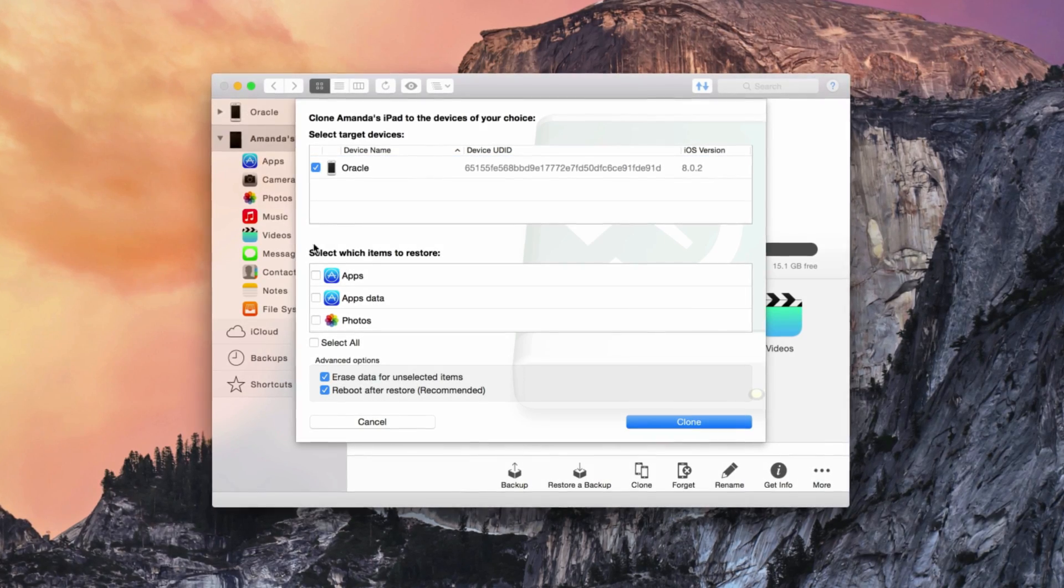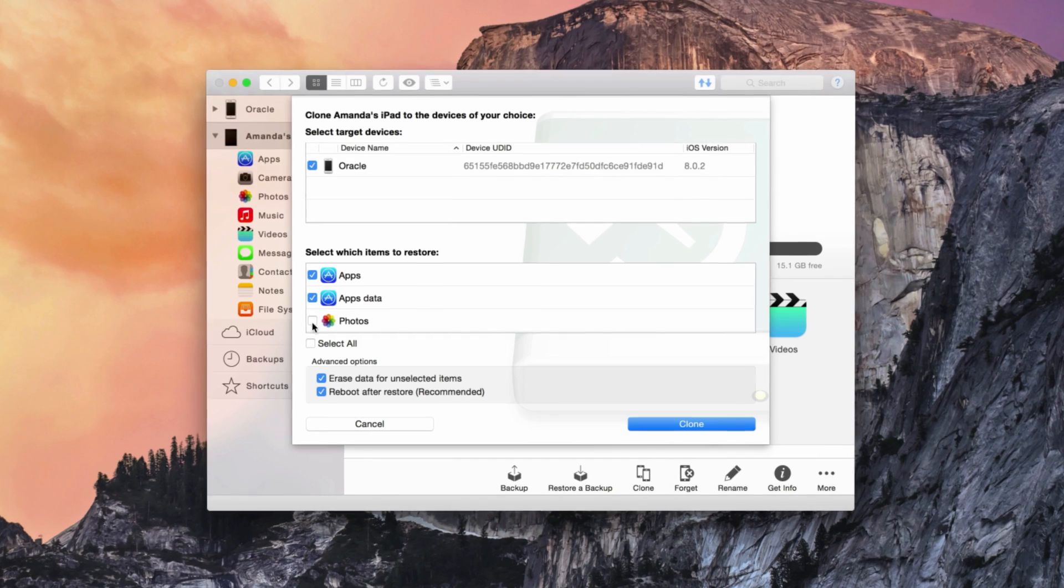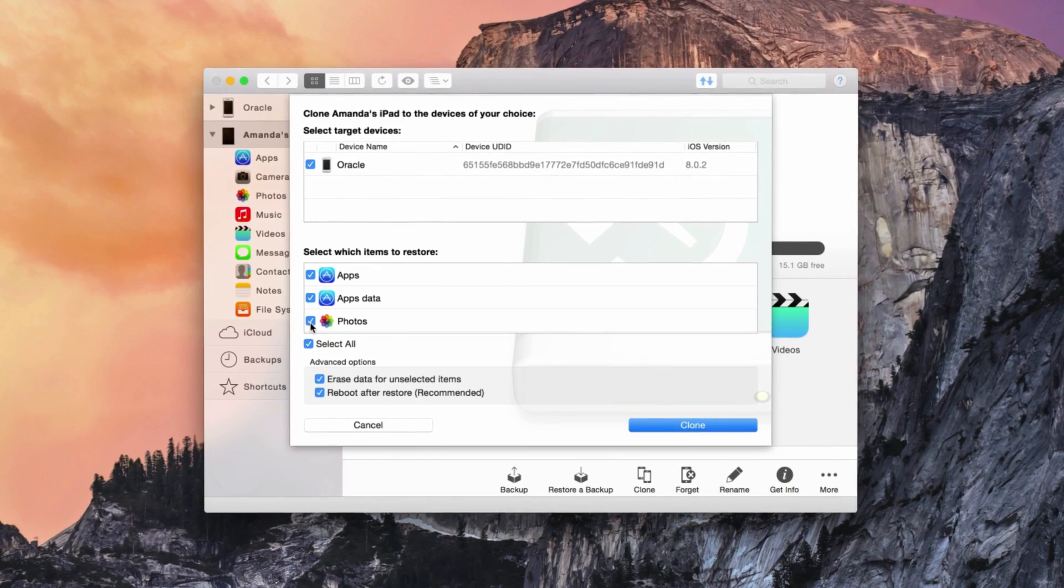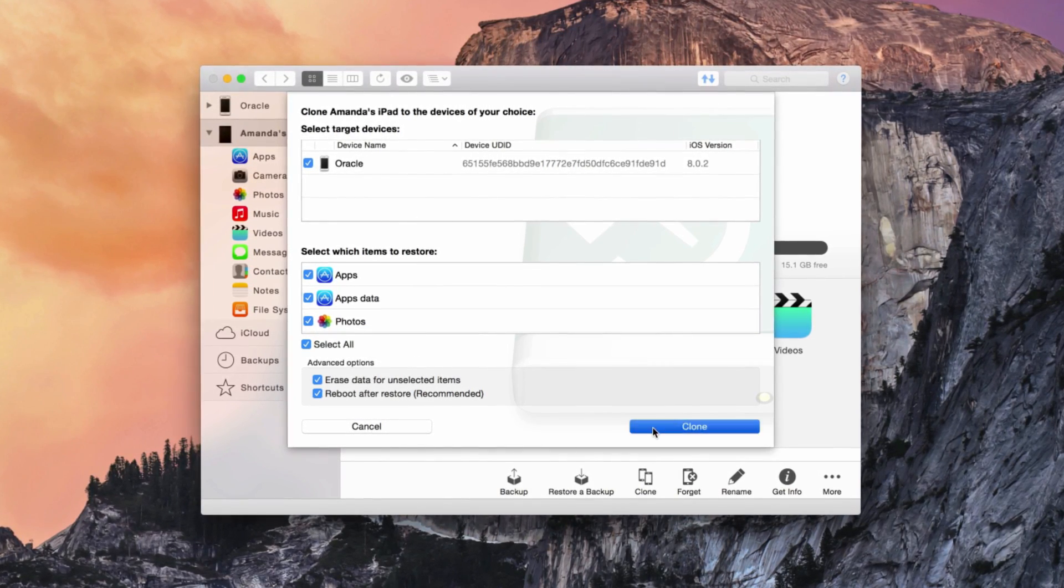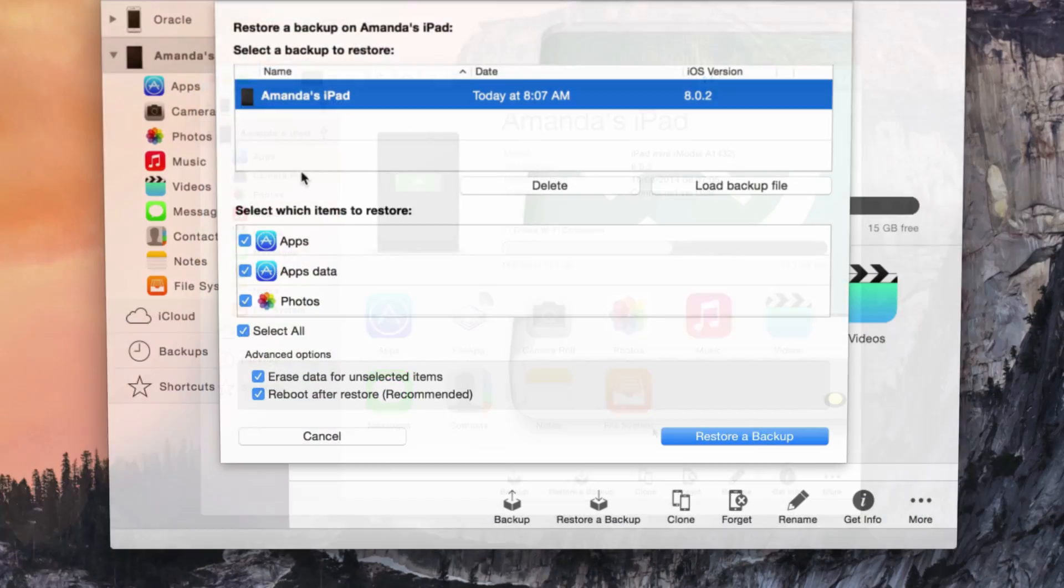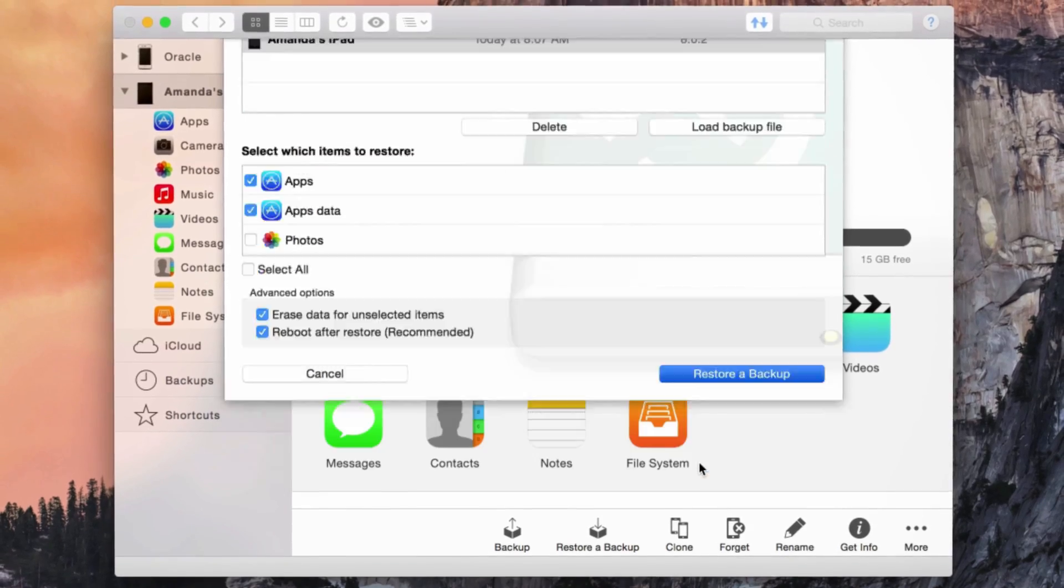Transfer your iPhone data to a new one super simply. Create a full backup including data, apps, and settings, and restore with the click of a button.